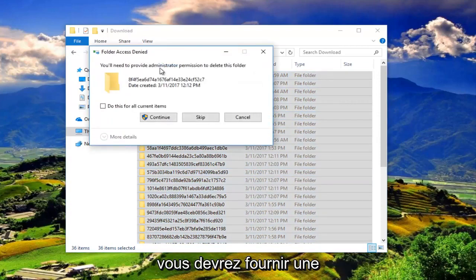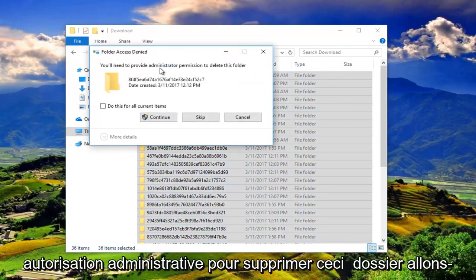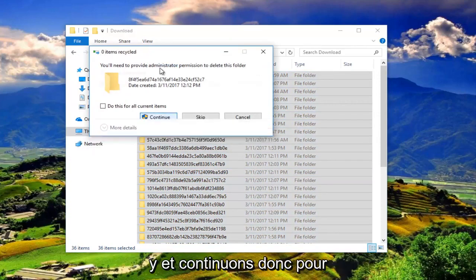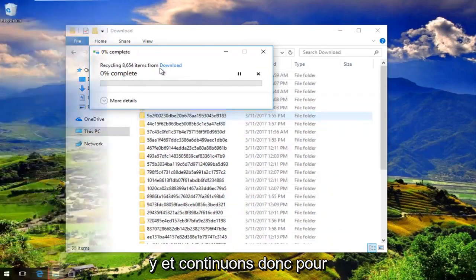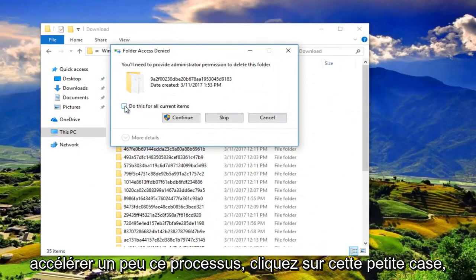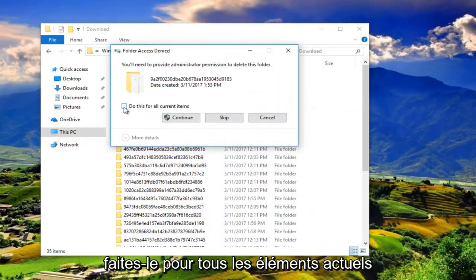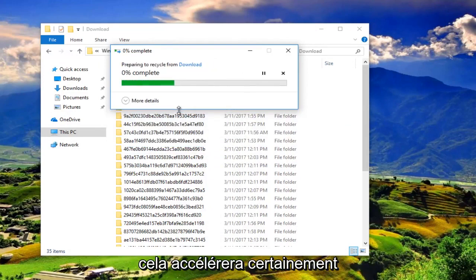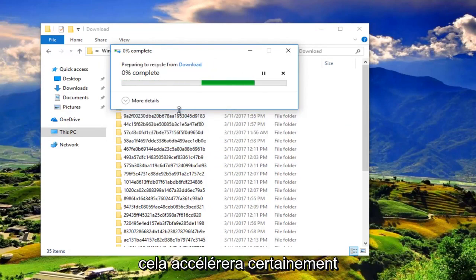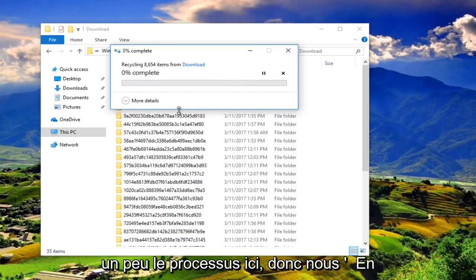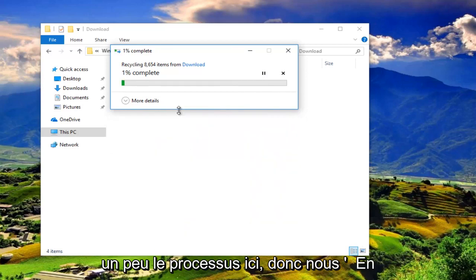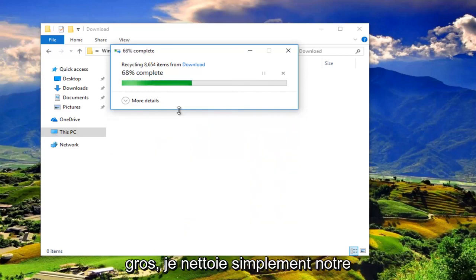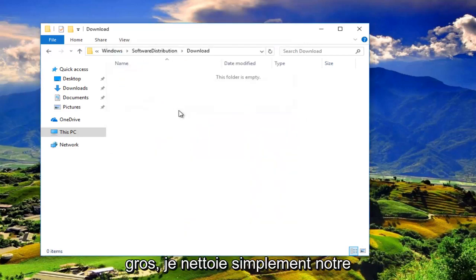You'll need to provide administrator permission to delete this folder. Left click on continue. So to speed this process up a little bit, click on this little box that says do this for all current items and then left click on continue. And that'll definitely speed up the process a little bit here. So we're basically just cleaning up our Windows Update cache.